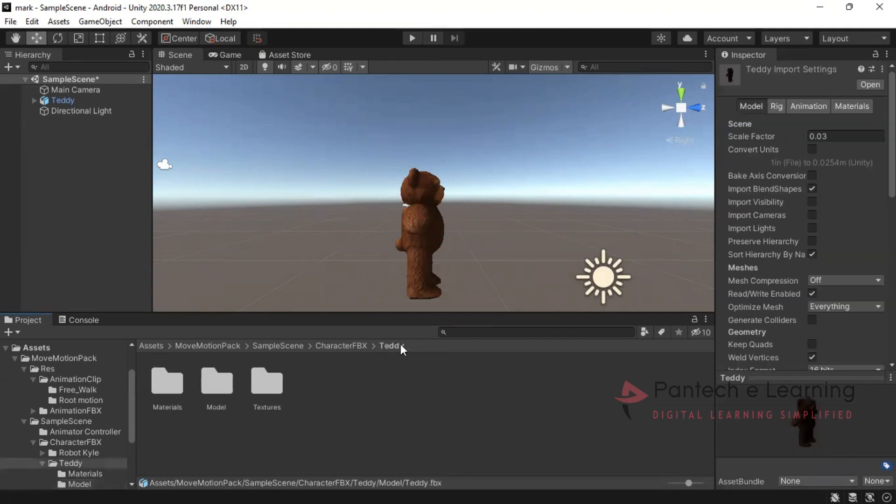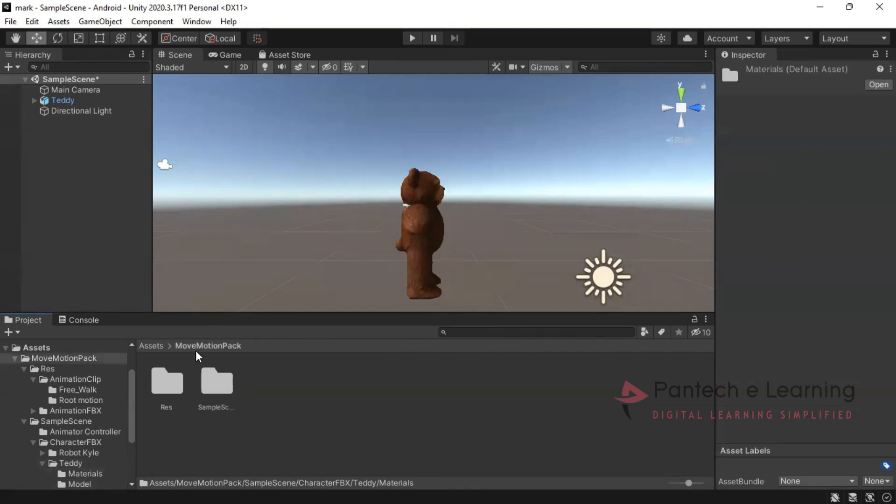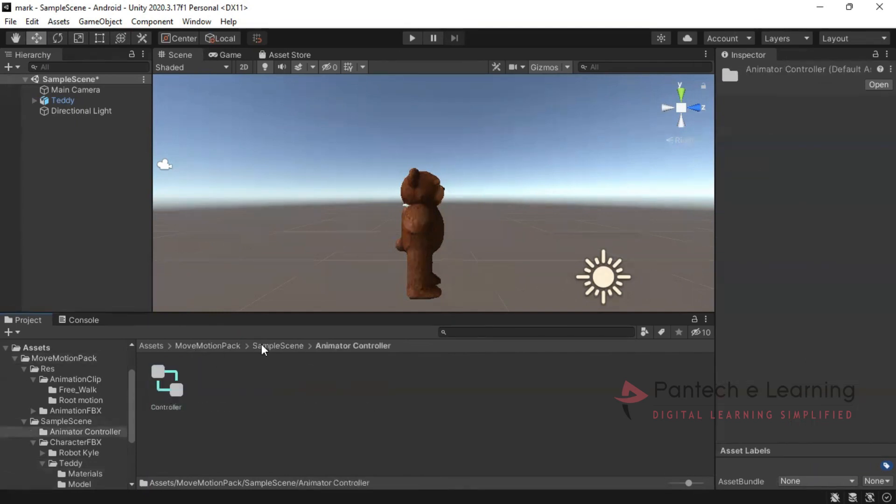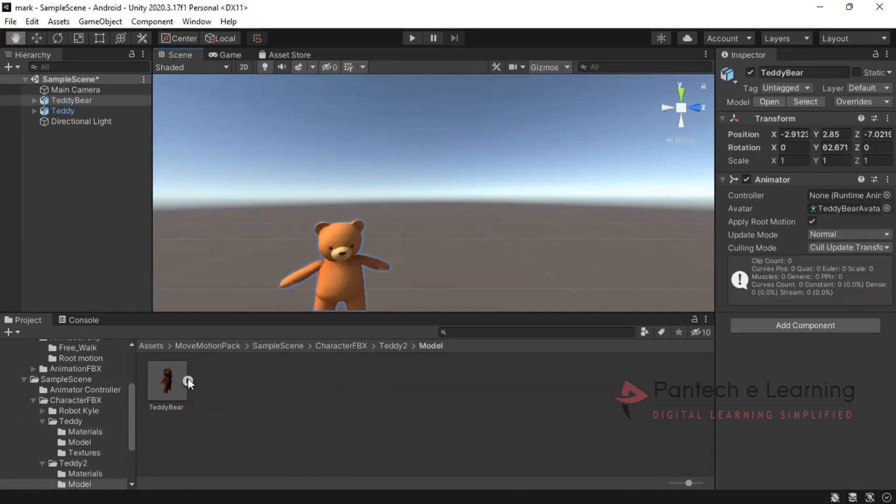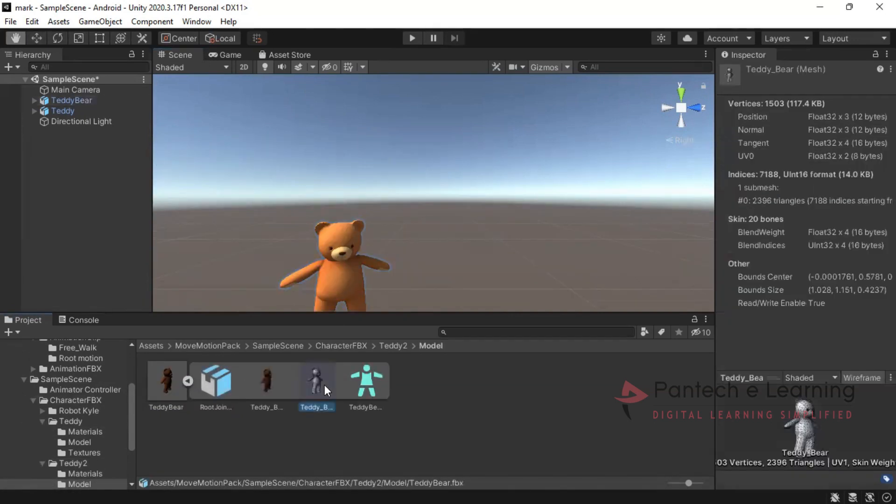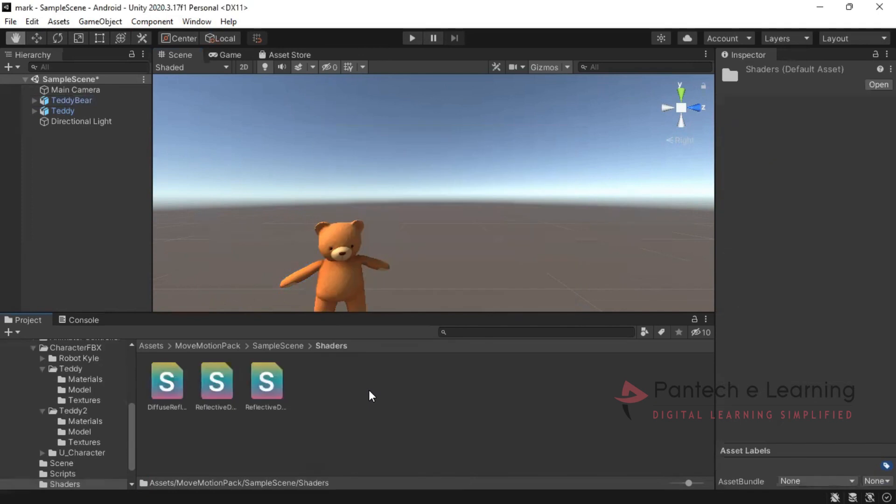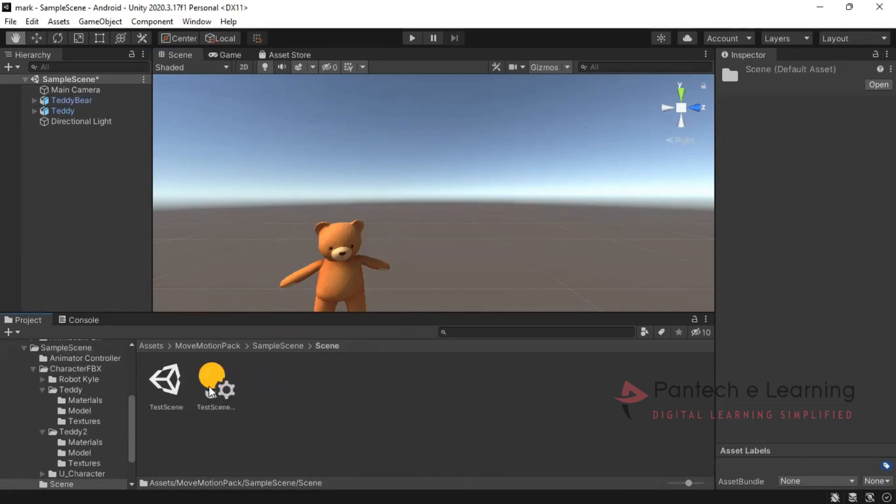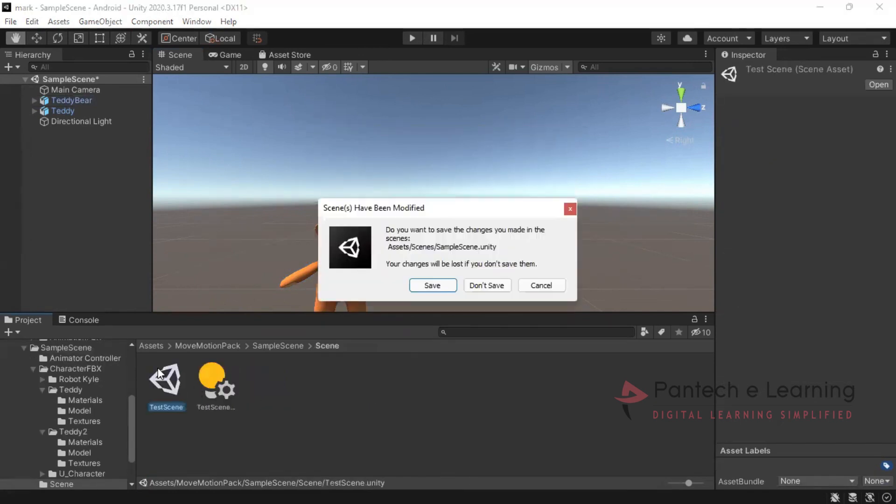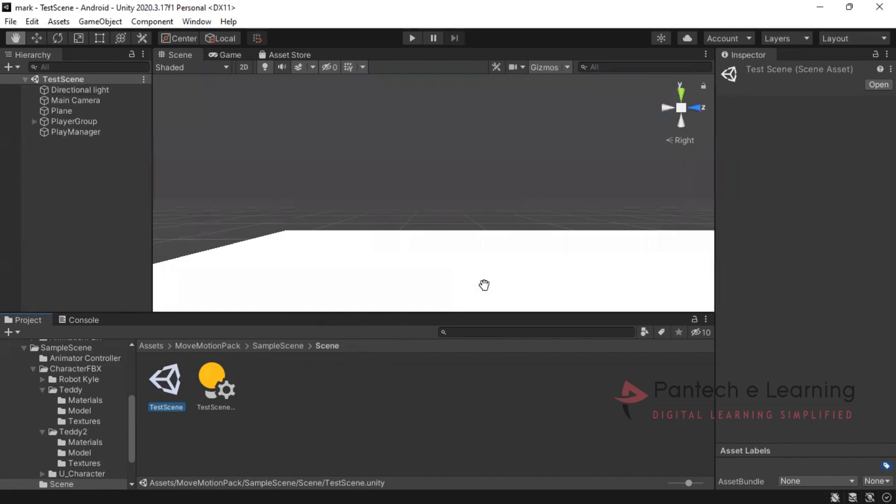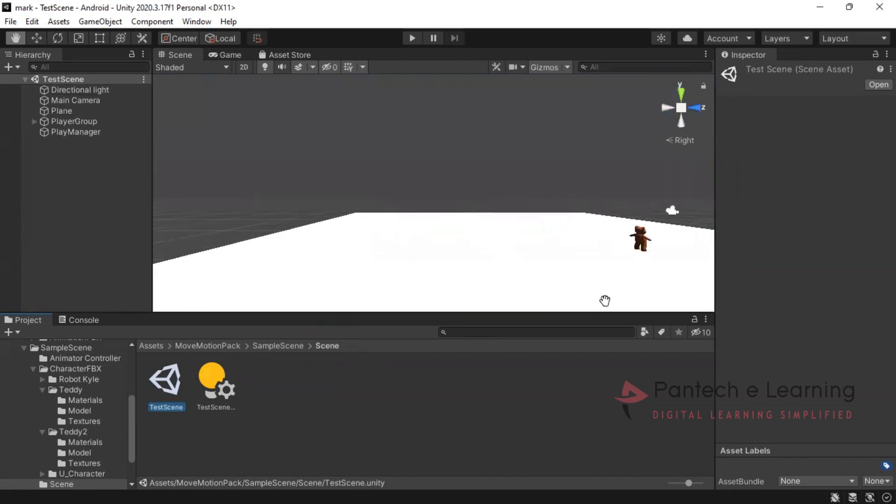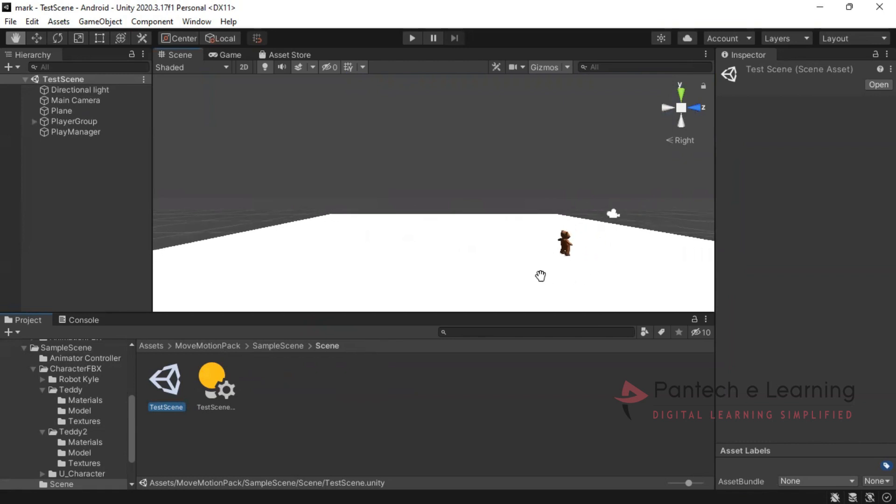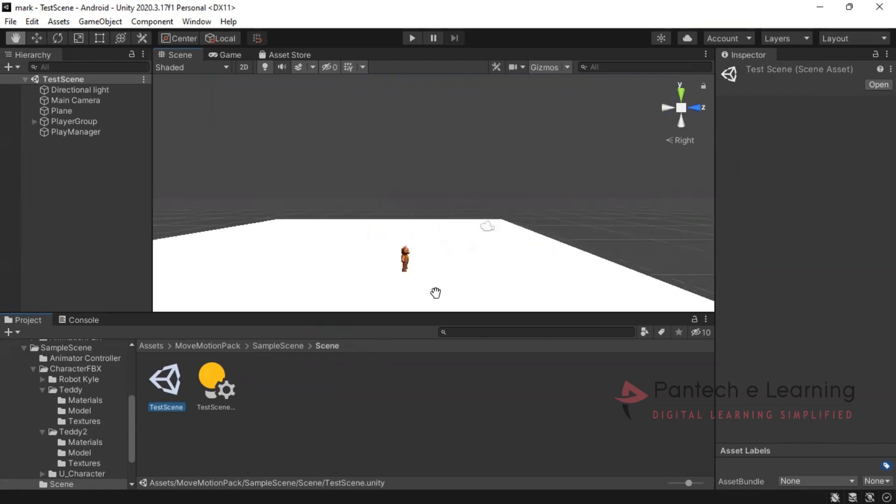Now similarly you can go for another animated character like the 3D2. This 3D also has some kind of functions. Now if we go for scene, the already created scene will be available.